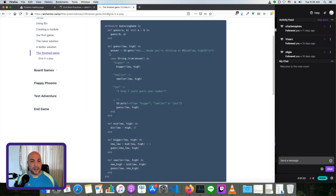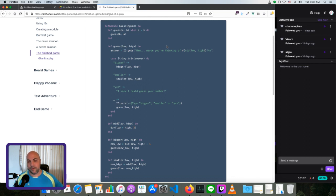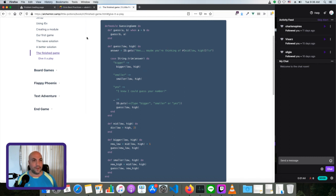It's basically a game where you guess numbers between 1 and 100 — or actually, you think of a number and the computer guesses your number, and you say bigger, smaller, or yes, and it's finally got it.